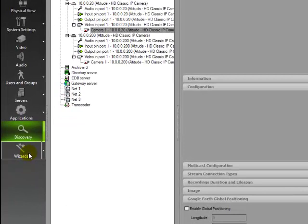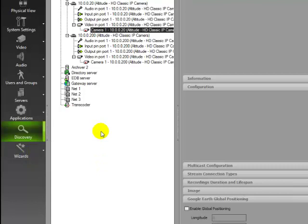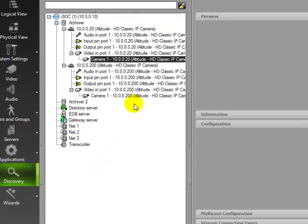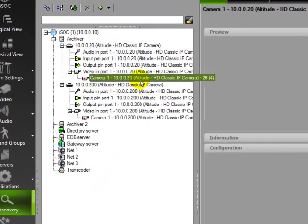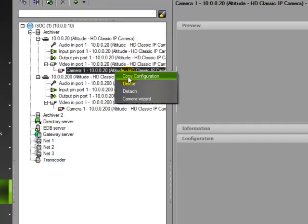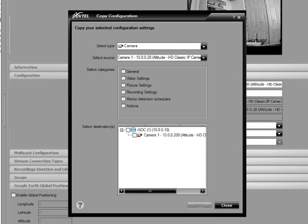The wizard can be accessed from the wizard button on the left sidebar. It can also be accessed by right-clicking a specific entity and selecting copy configuration. In our example, we will use the CF-3100 series camera. Select copy configuration.